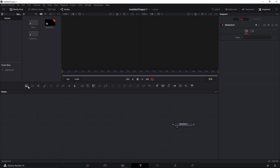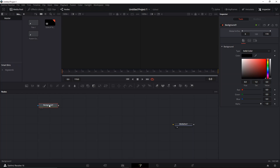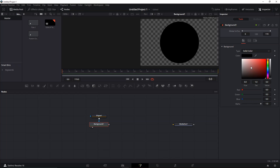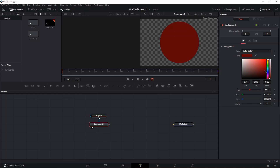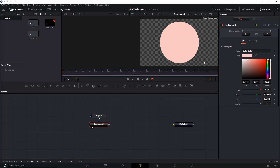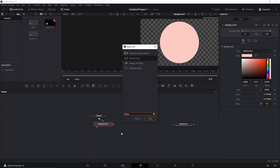First you open your Fusion, create a new Fusion composition, and create a background. On that background, create a circle shape mask and change the color — I don't know exactly what color that is, I have the blue light filter on my screen right now. Okay, so we have that first, and then we're gonna create a merge.